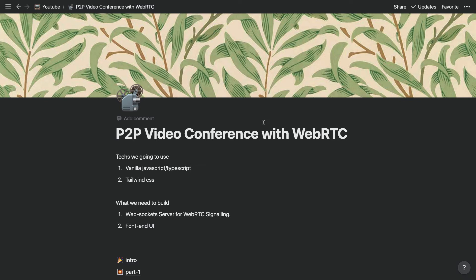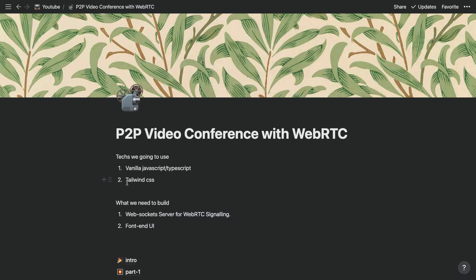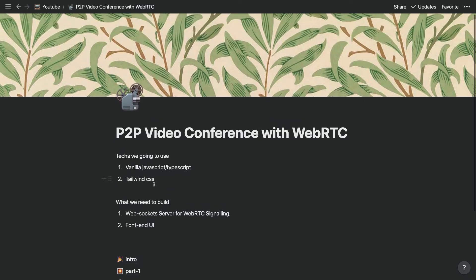We're going to use vanilla JavaScript, and some TypeScript for the server side. Client side will just use plain vanilla JavaScript. And for the styling we're going to use Tailwind CSS to make the project look appealing.